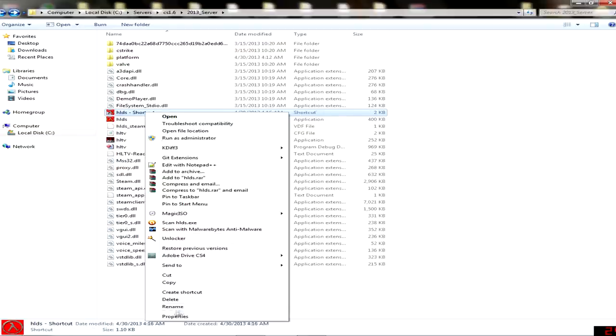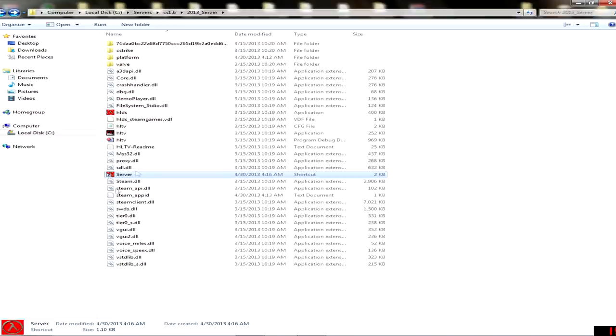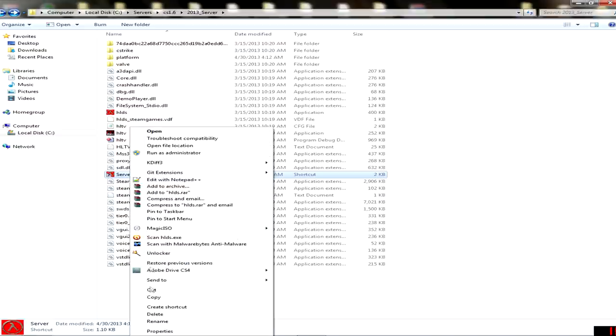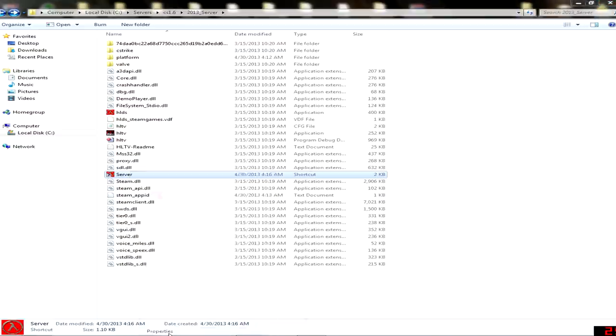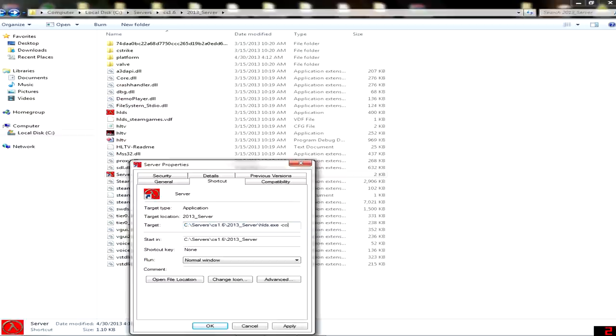Then go to properties, and in the target field here, just add space -console -game...